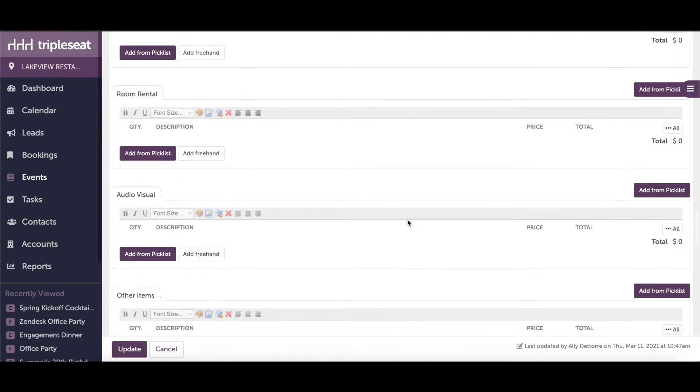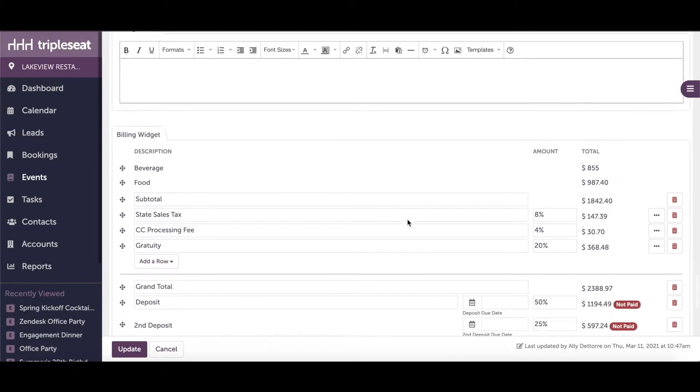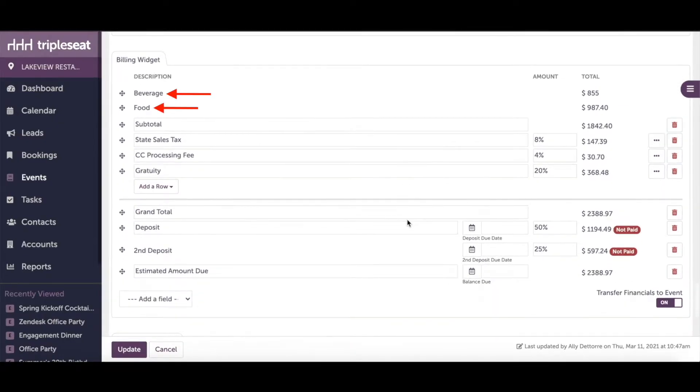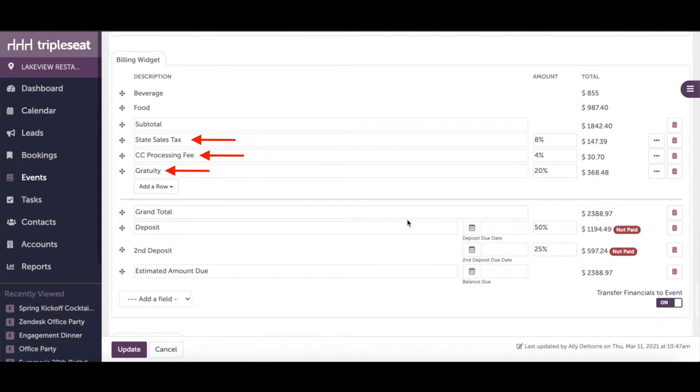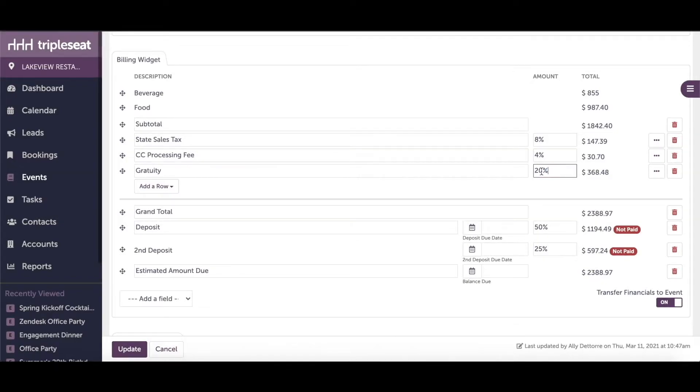Scrolling down to this event document's billing widget, here we can see the menu item category totals in addition to all of the billing details. We can adjust the percentages of billing details per event or we can take them off completely from just this event.